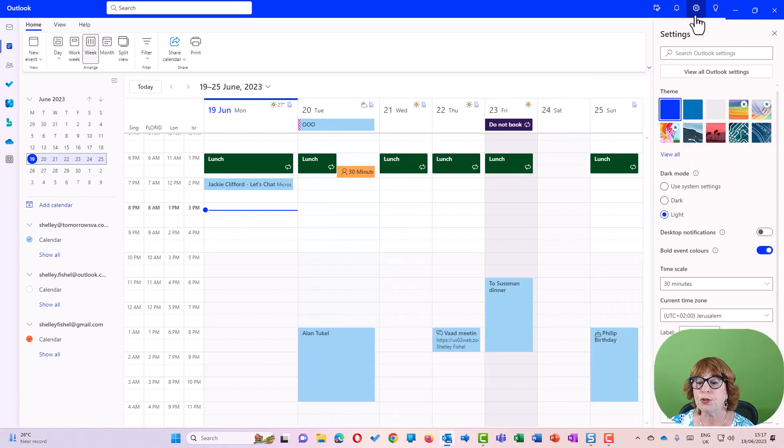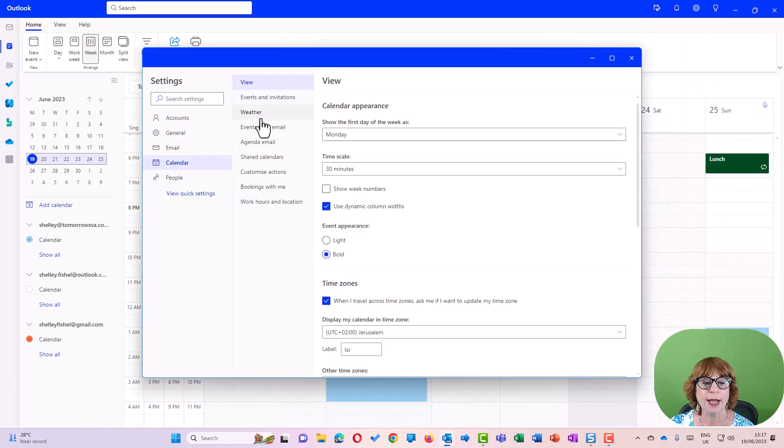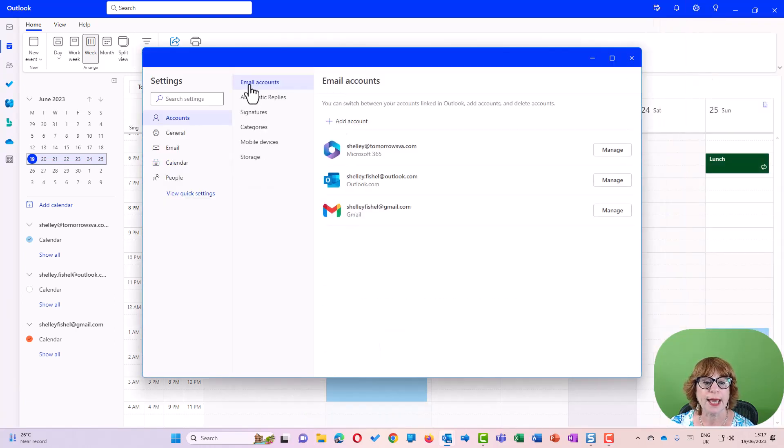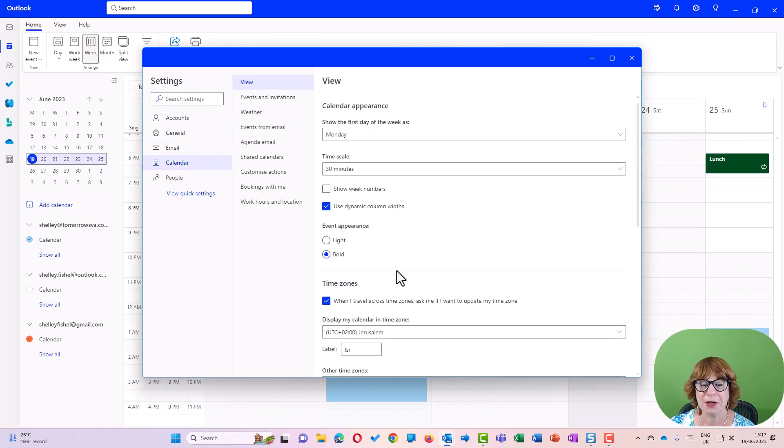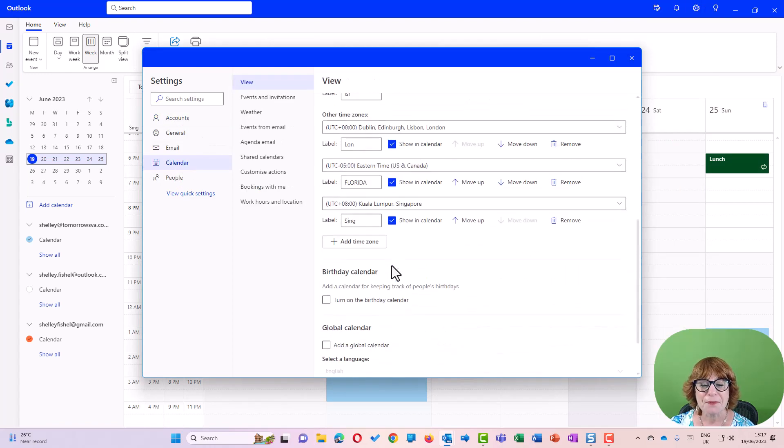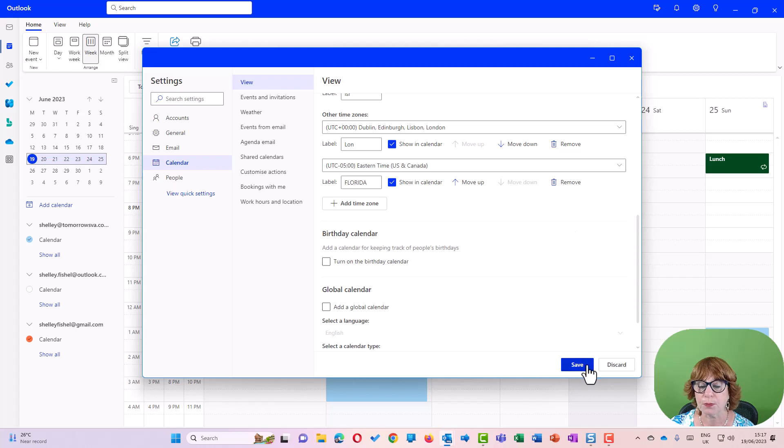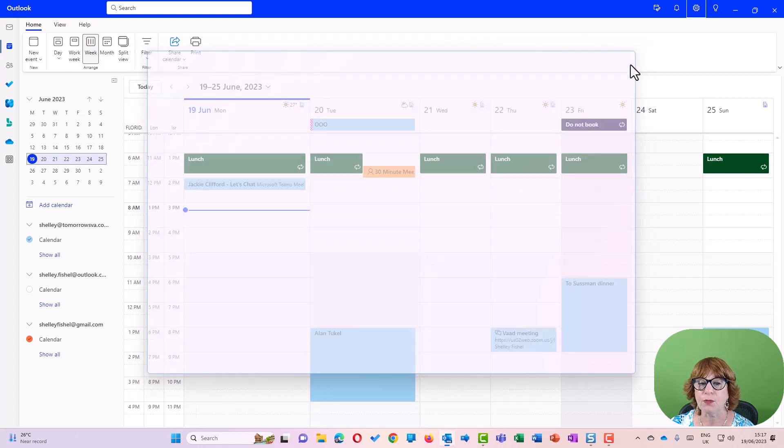If I want to remove it, I'll simply come back to all Outlook settings, view in the calendar—whoops, it had remembered where I was—and I can remove the Singapore one. When I save, it will have gone.